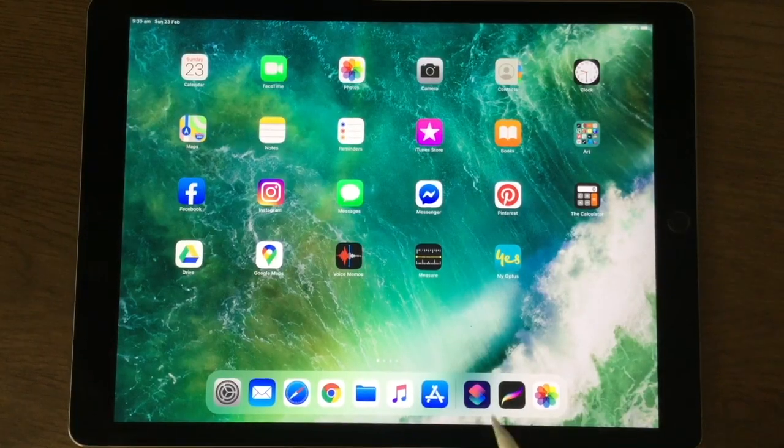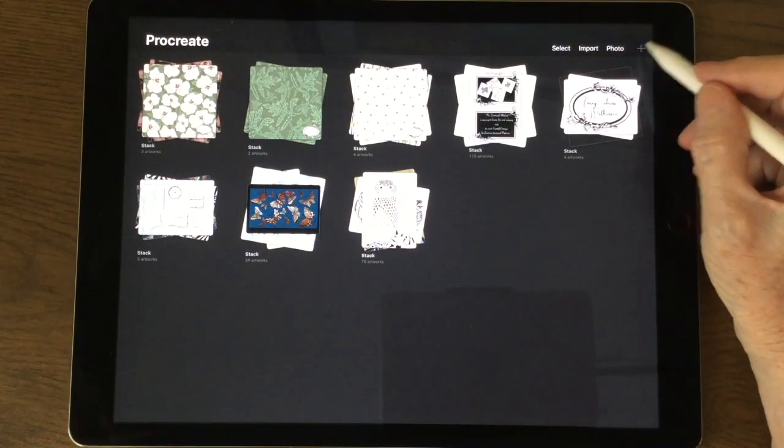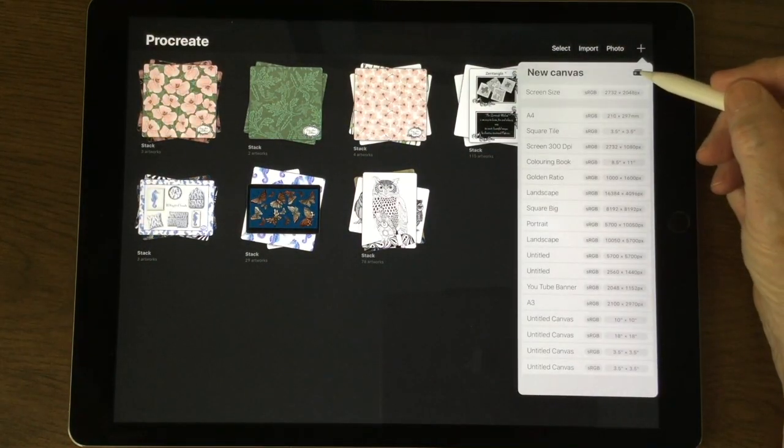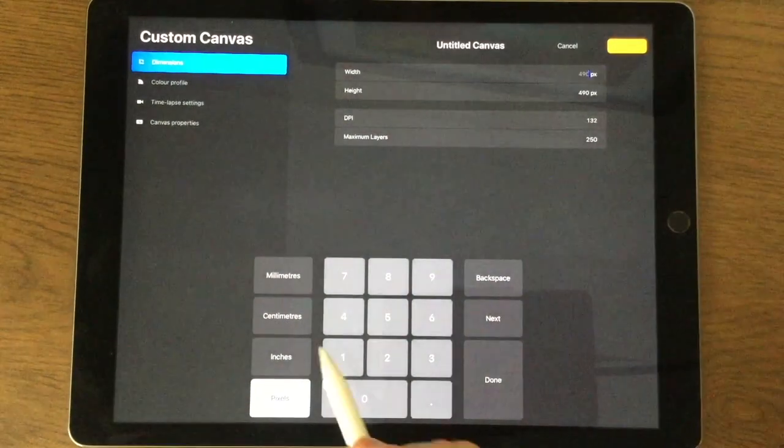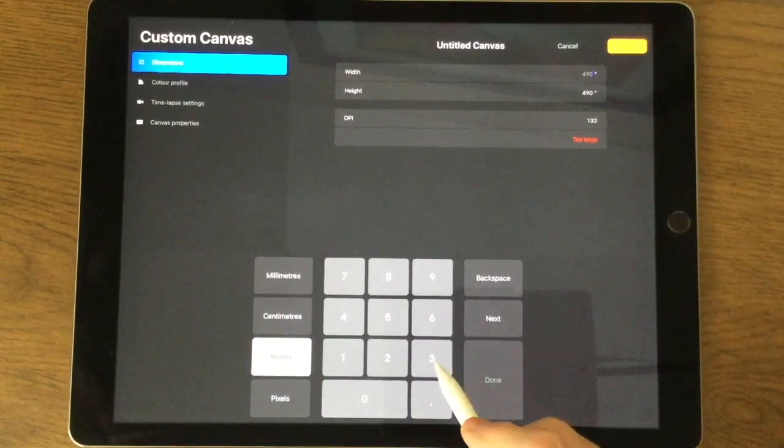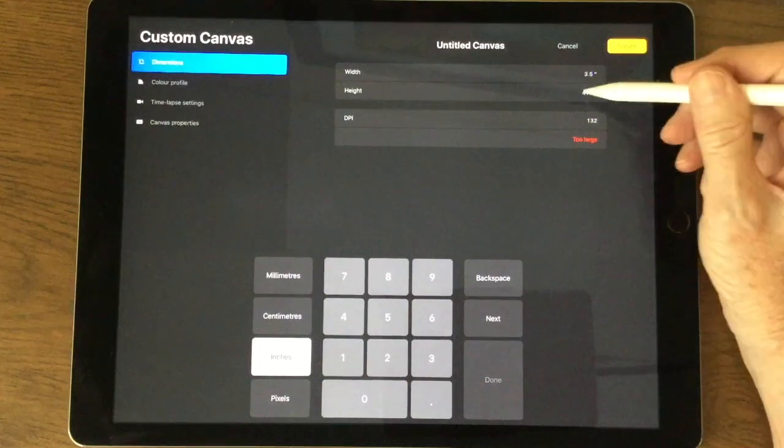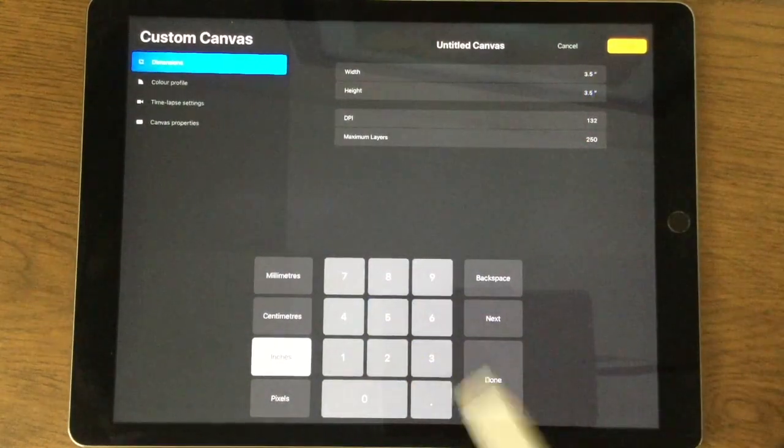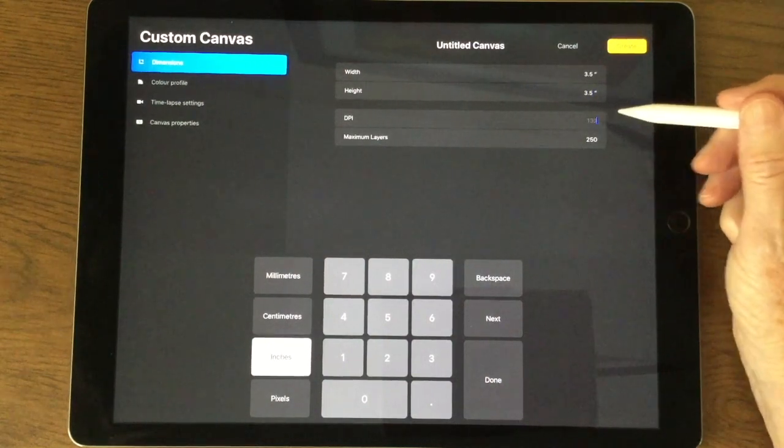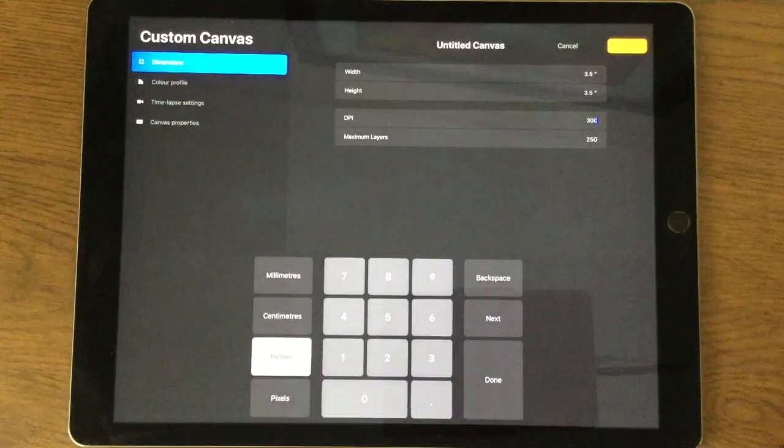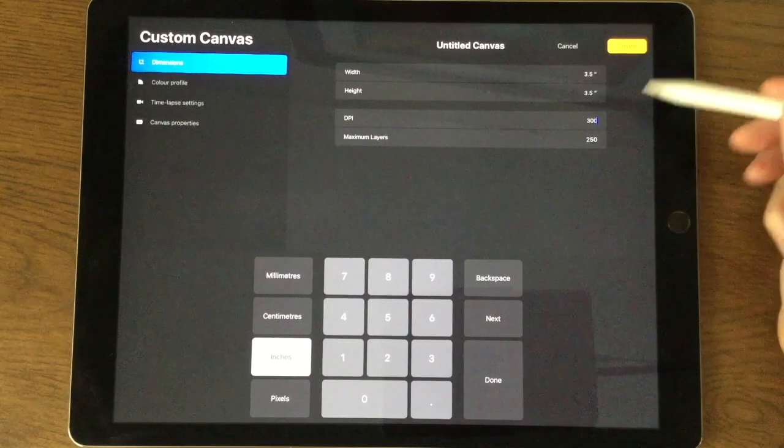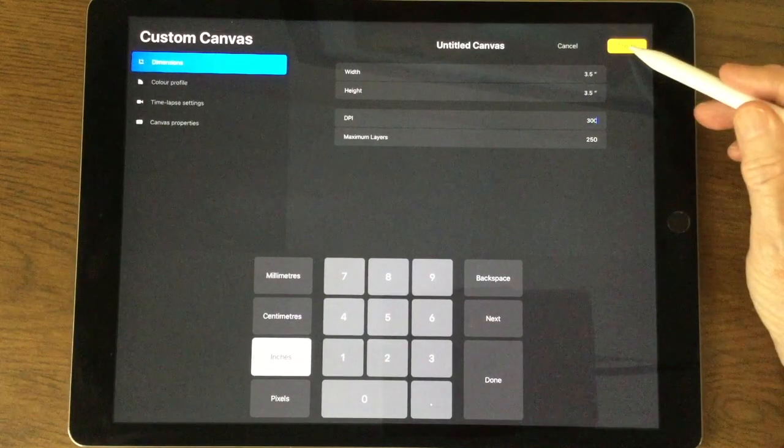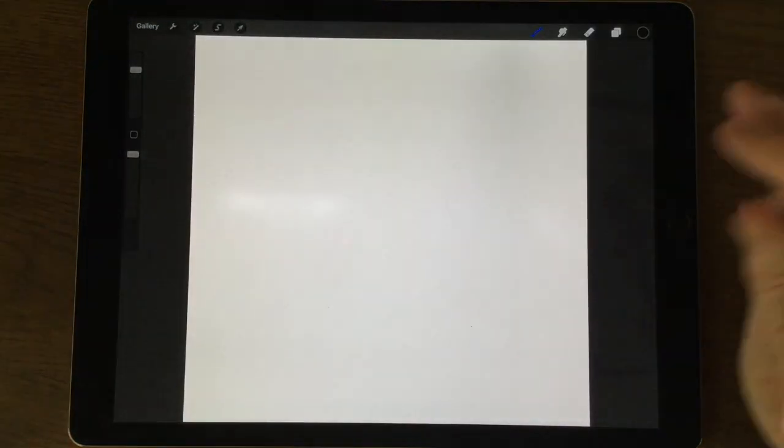Click on the Procreate tab which brings us into our gallery. To create a canvas we click on that little plus sign up there and open that folder. Now because a Zentangle tile is 3.5 inches, I'm going to click on inches and put 3.5 width and 3.5 height. DPI you could leave it like that, but if you ever want to print anything out use 300. It's telling me I have a maximum of 250 layers. Yours might be different, it just depends what kind of iPad you're using.